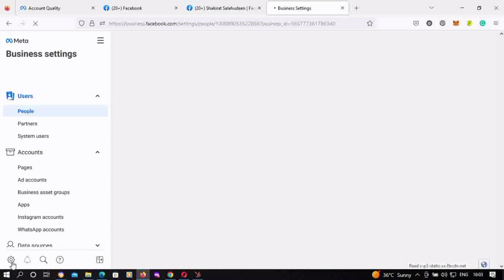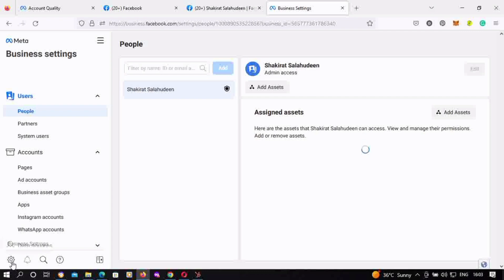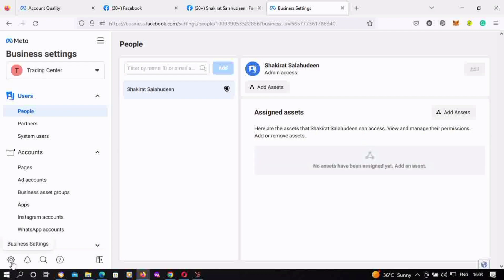Now I'm going to teach you the next method, specifically for recurring users — so if you already have a BM account and you want to create a new one. Open a new tab. There are basically two links: the first one I shared at the beginning, and now I'll show you another.